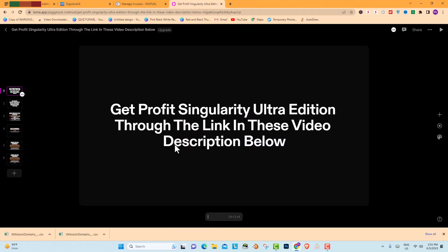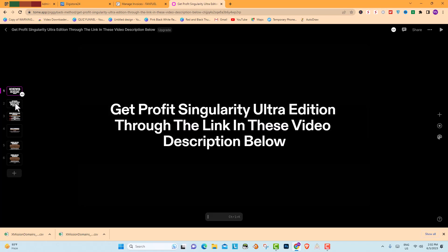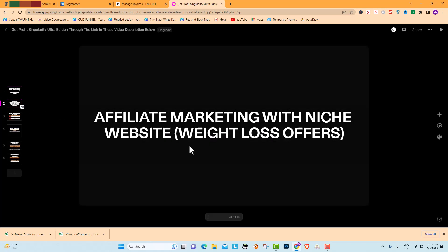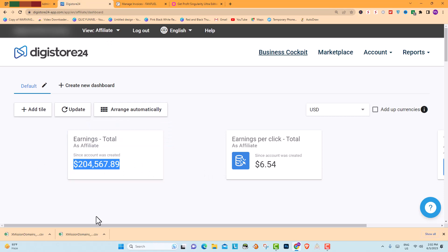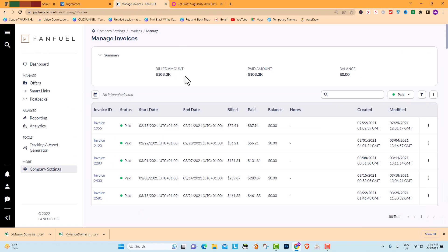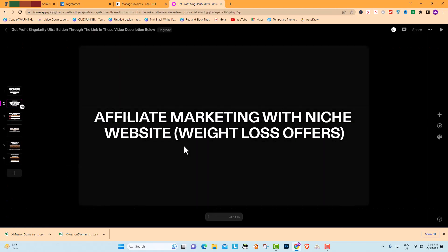Now it's my turn to give back with some exclusive bonuses you won't find anywhere else. By purchasing Profit Singularity or the Ultra Edition through the link in the description below, you'll gain access to my personal strategies for making passive income with Clickbank affiliate marketing and leveraging free traffic. You can check out my study results using free traffic from my website where I regularly post AI-generated content, and see another source of passive income through different affiliate networks.